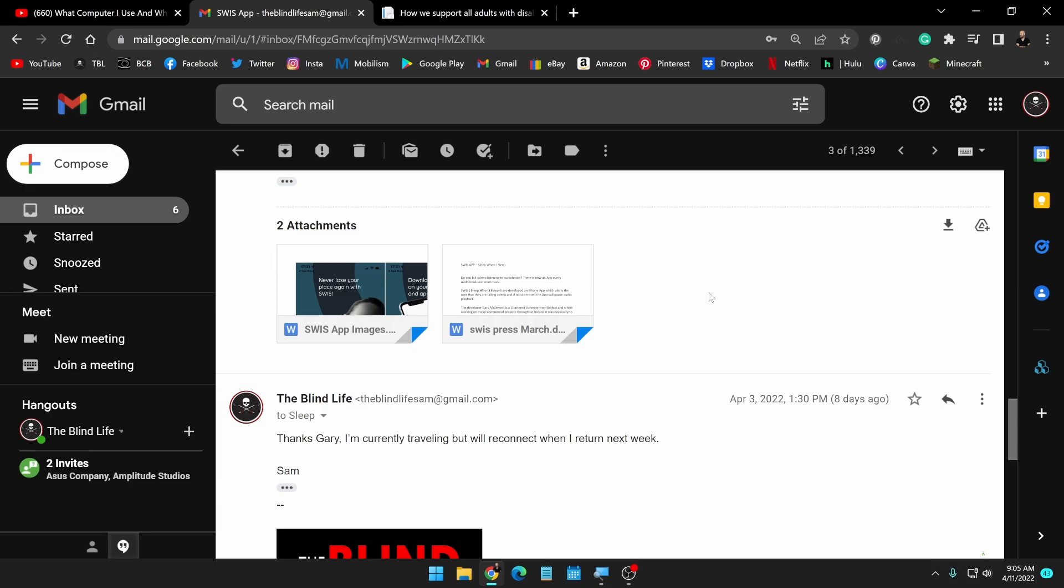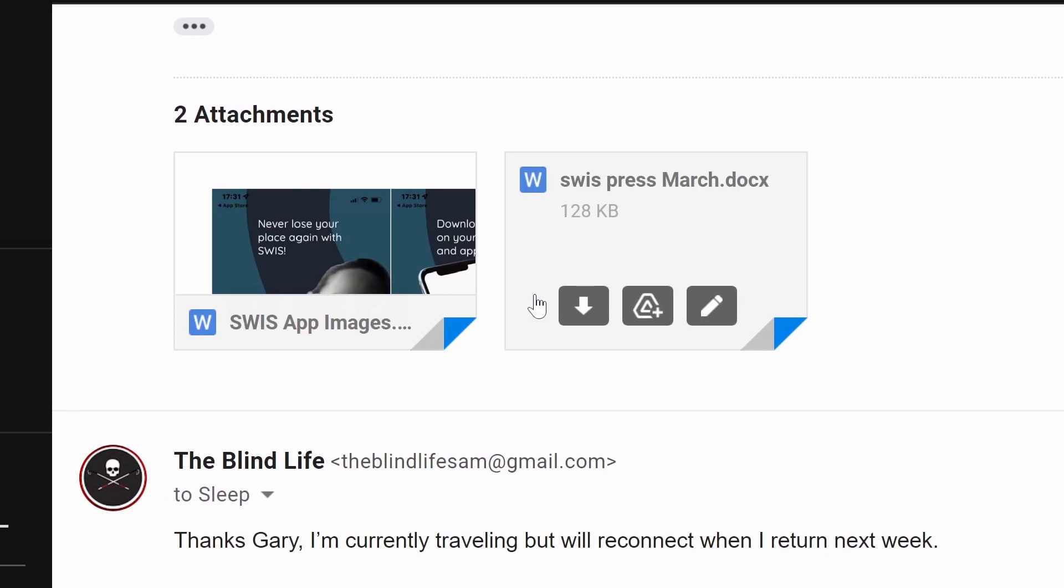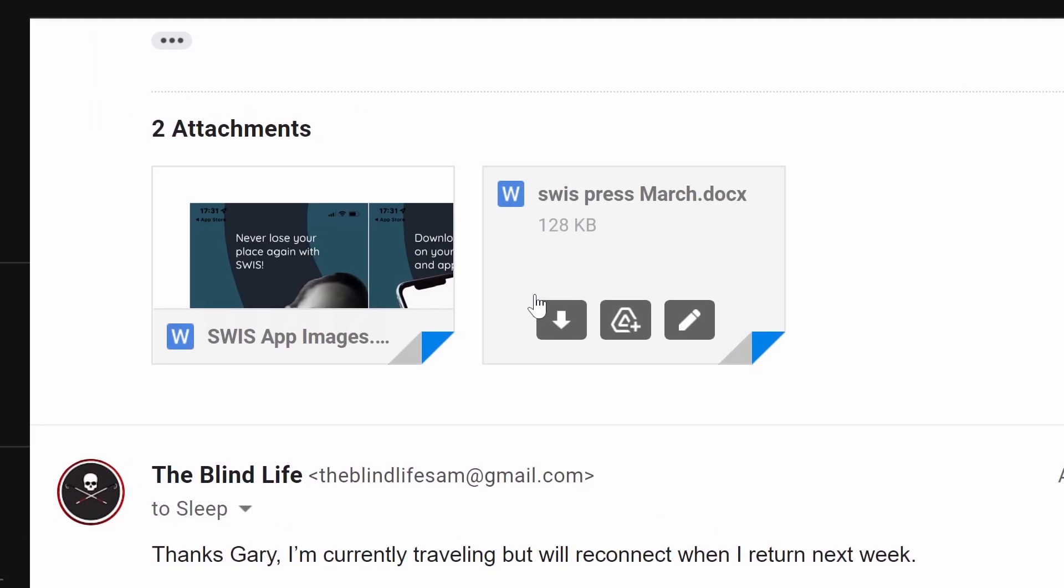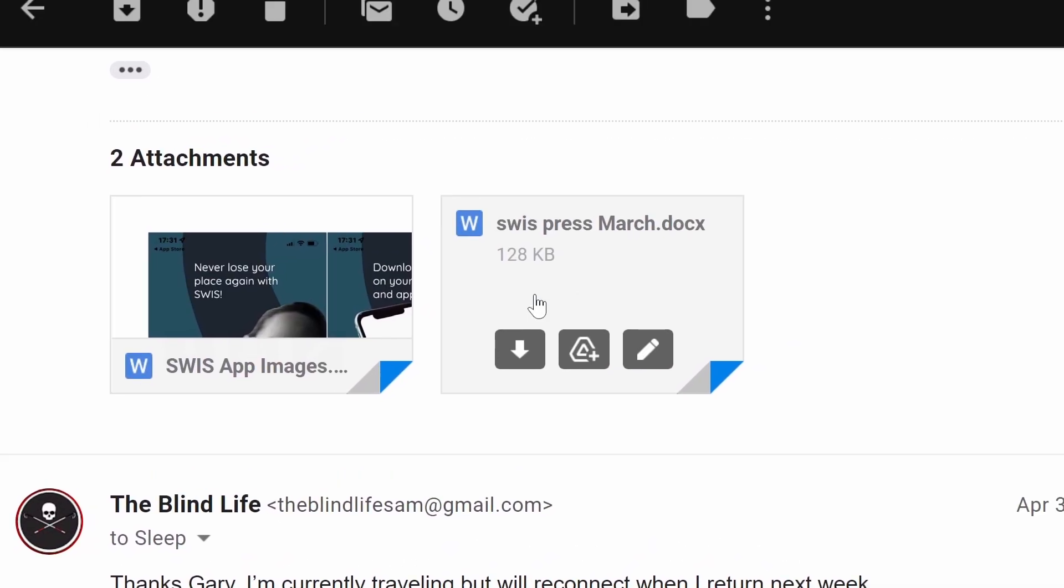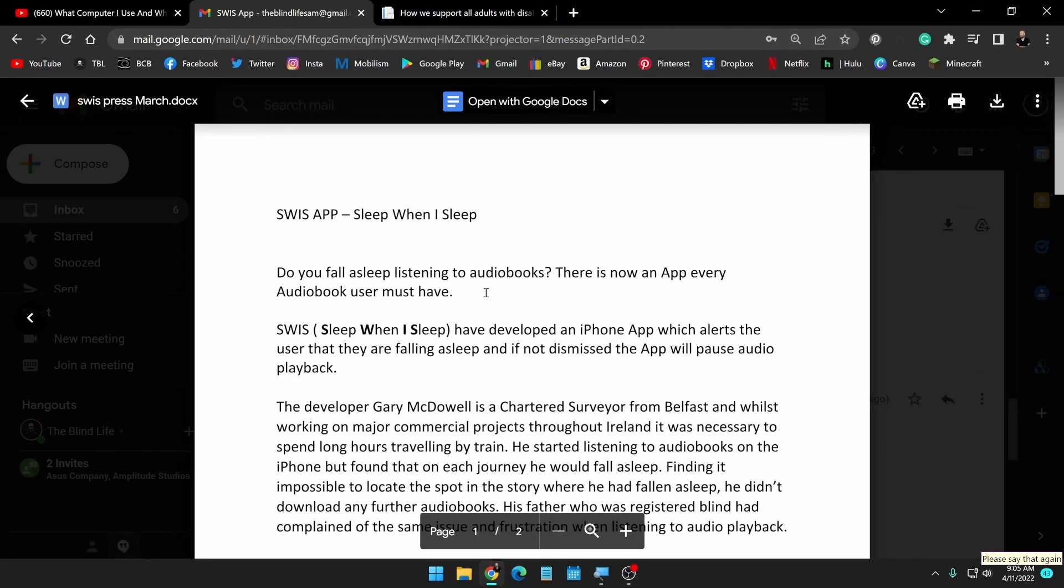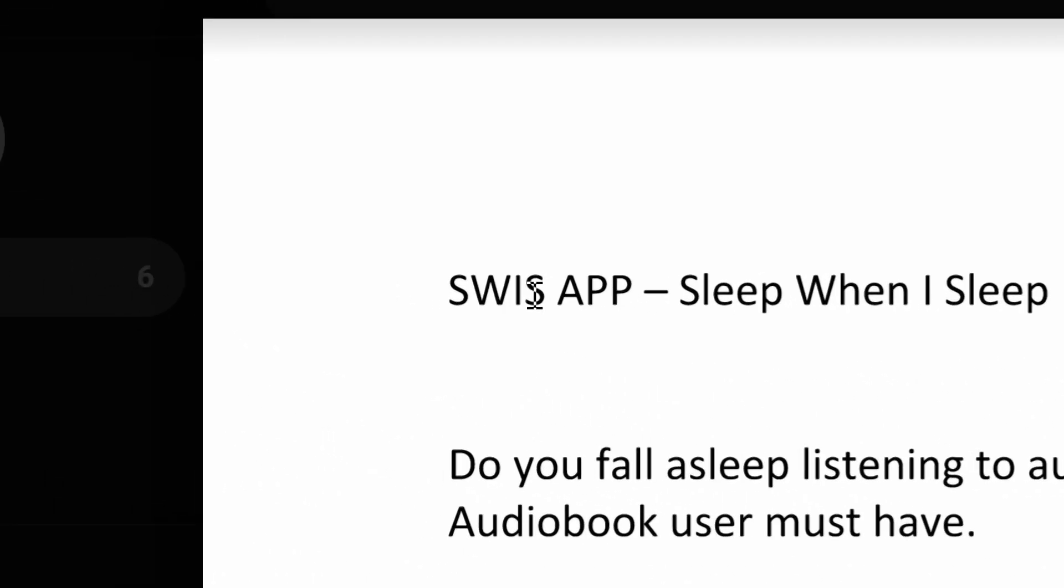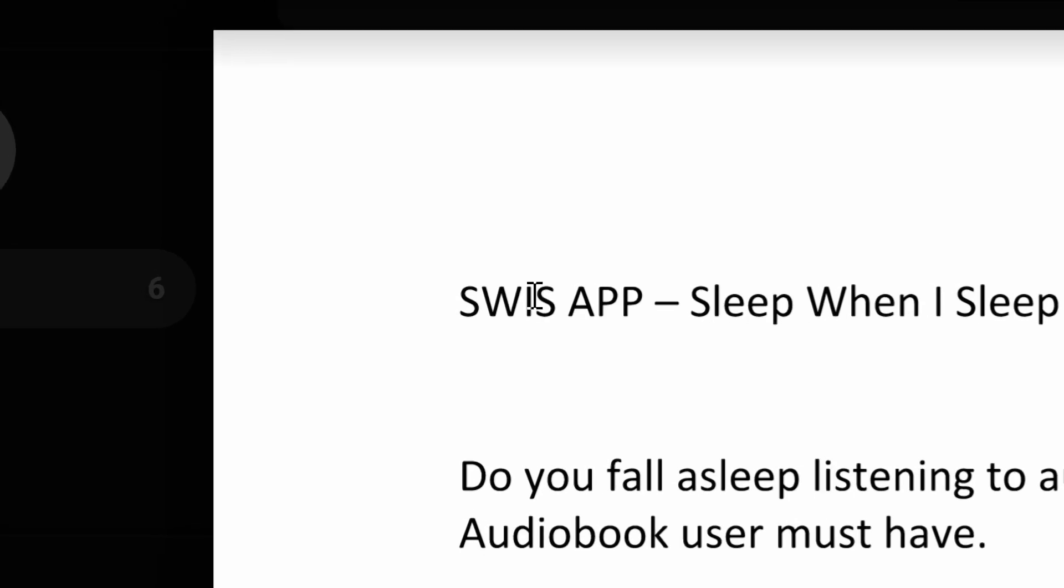So I don't know if you ever run into this situation where you've got an attachment on a Gmail email and you want to read it, but your screen reader, in this case, Windows Magnifier Reader, will not read it.